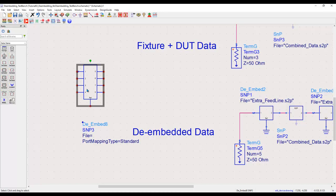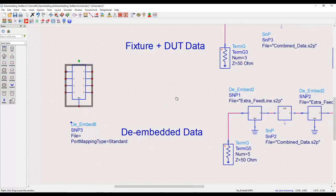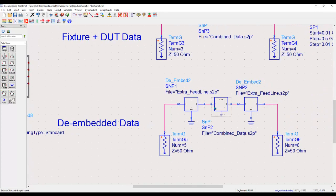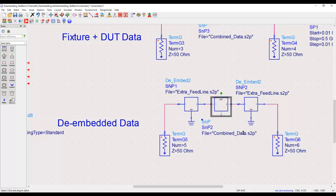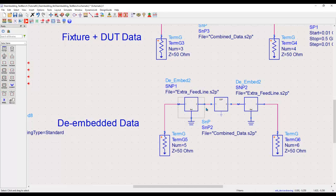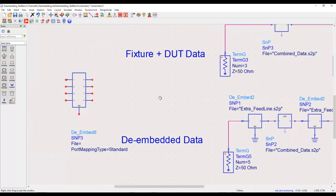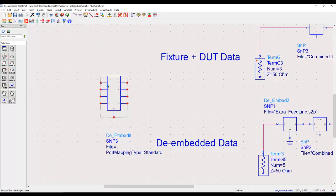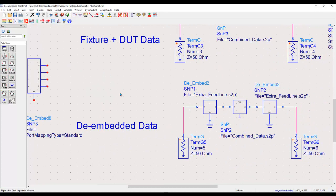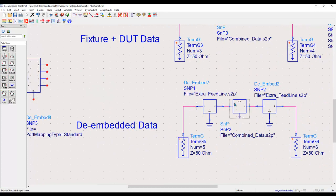Now, once you have this de-embedded component, in the center is where you have the combined data, that means the total measurement which you have performed. Now, if you have data for the fixture or the extra cable connector, whatever you might have used in order to do this measurement, you can associate the S2P file in this de-imbed component and then connect it in series with the total result which you have captured.